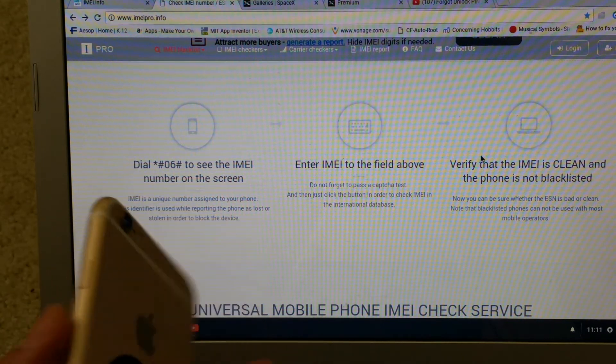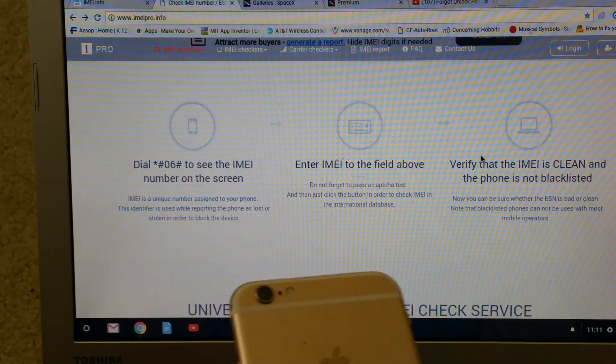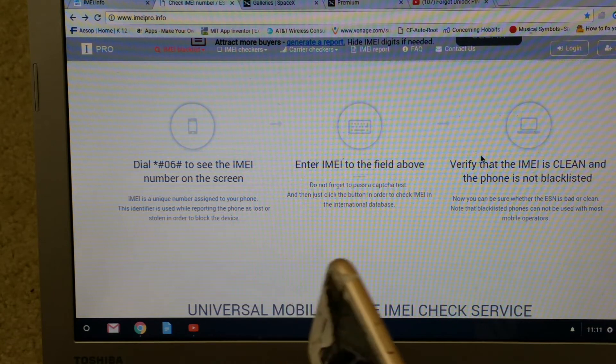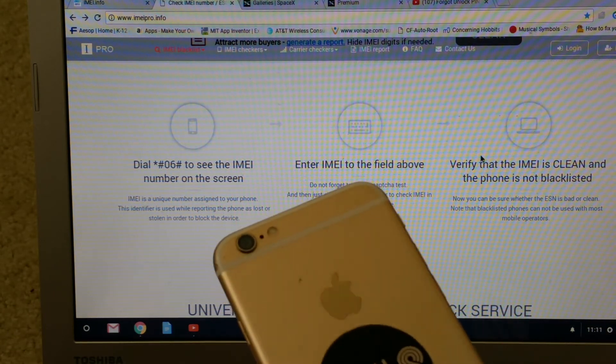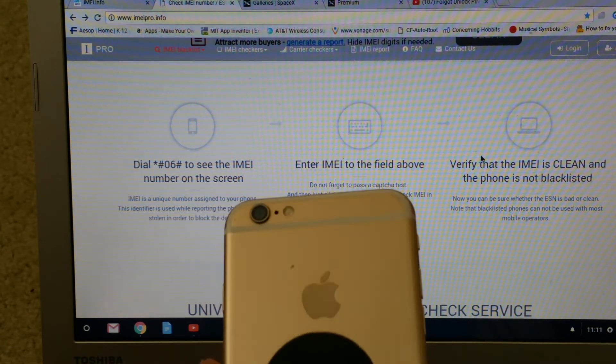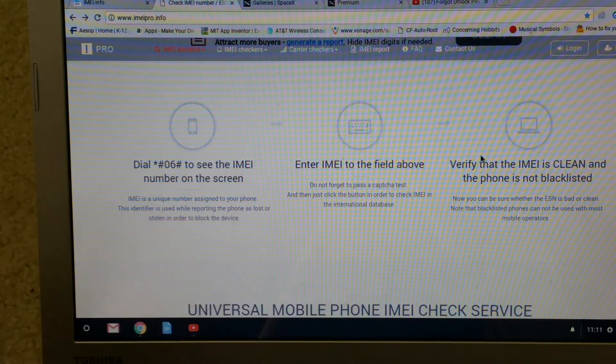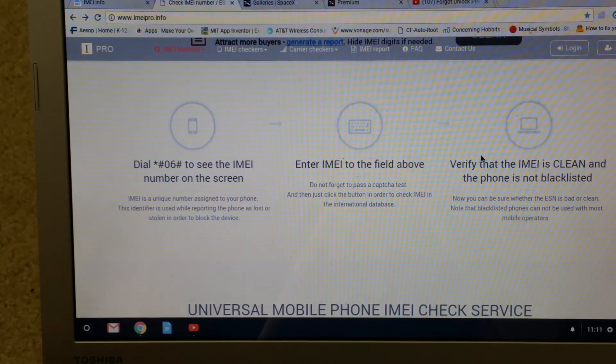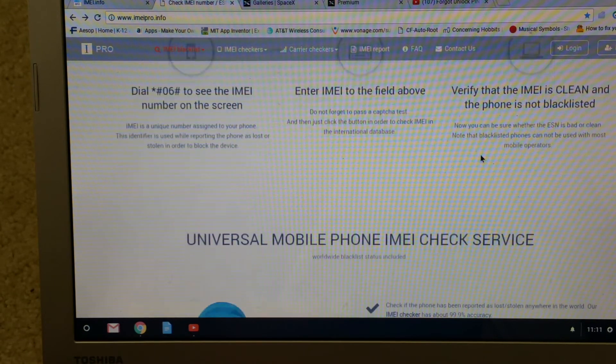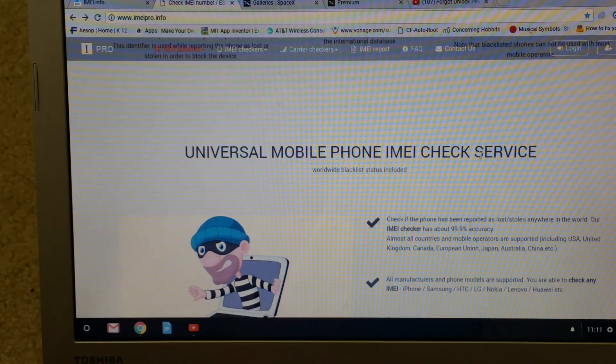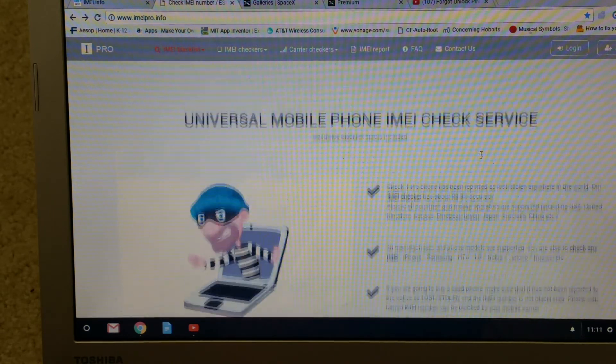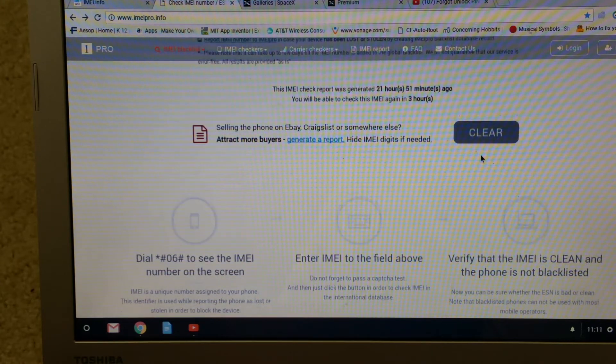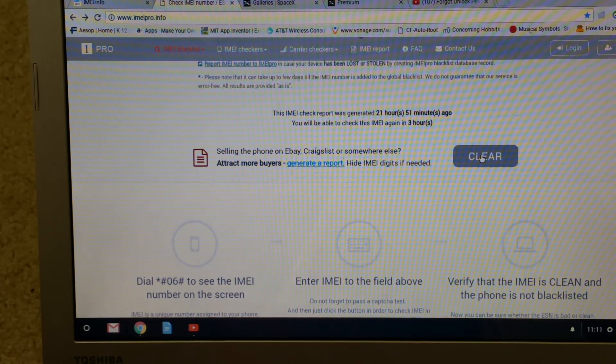But you want to check it inside the phone because sometimes the seller swaps the case with the board or whatever. It might be the wrong IMEI number on the back of the phone or the case.